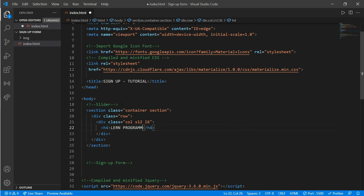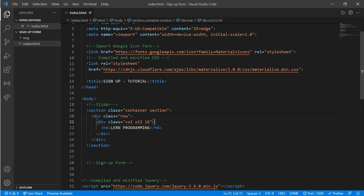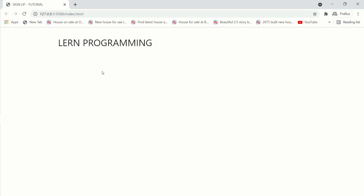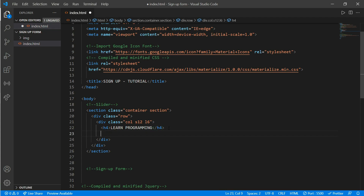Now open it in a browser. Here you can see our 'Learn Programming' text — there's a spelling mistake, just correct the spelling. Now create another div with a class of 'slider'.